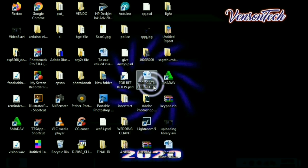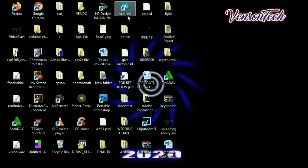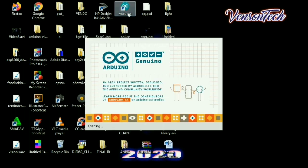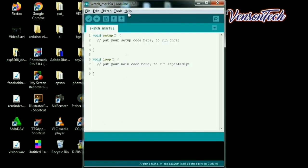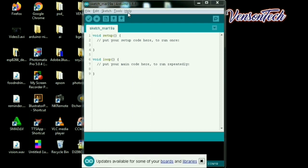First guys, open natin yung Arduino IDE natin. So ayan guys, ganito po yung tsora ng Arduino IDE natin. So dyan po natin ilalagay yung code natin, nasa gagawin natin project.